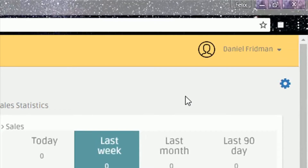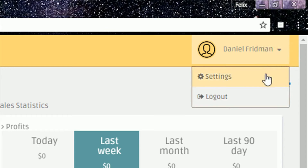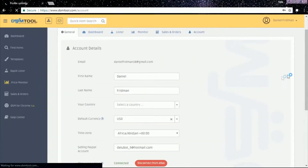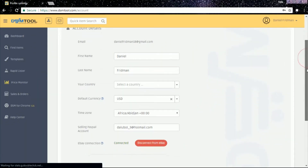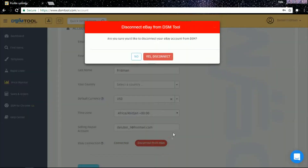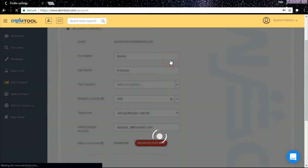First, click on the settings button, or hit your username and click on settings. On the general tab, at the bottom part of the page, click on disconnect from eBay. A window will appear asking you to confirm that you want to disconnect your eBay account. Click on yes, disconnect.